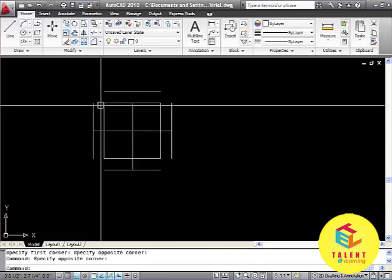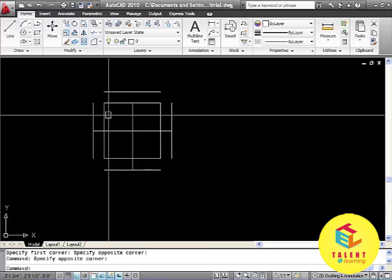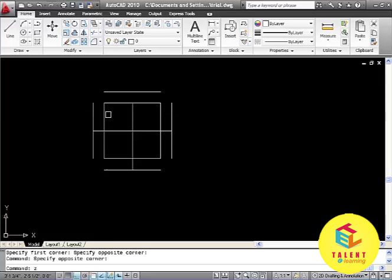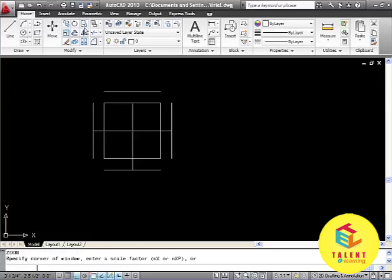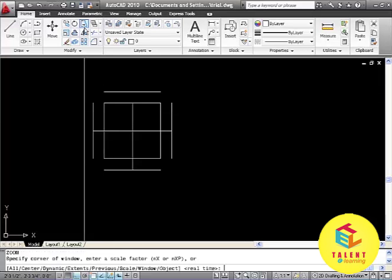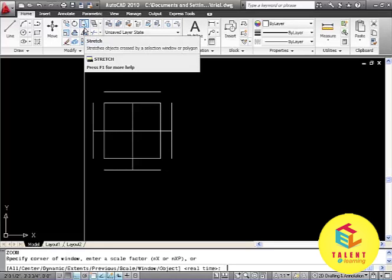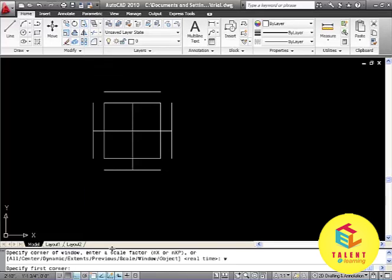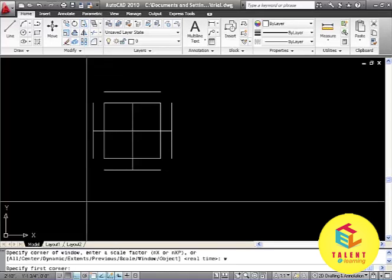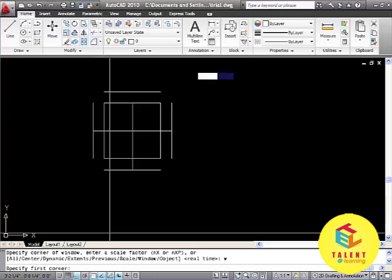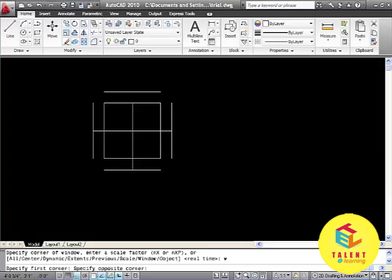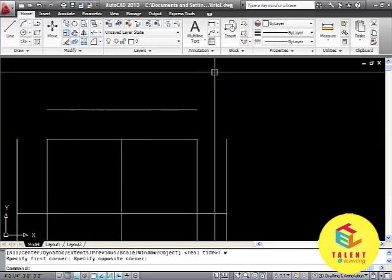We can also give the command Z for zoom. Then W for the window and then select the window by dragging over it. And it will get zoomed like this.